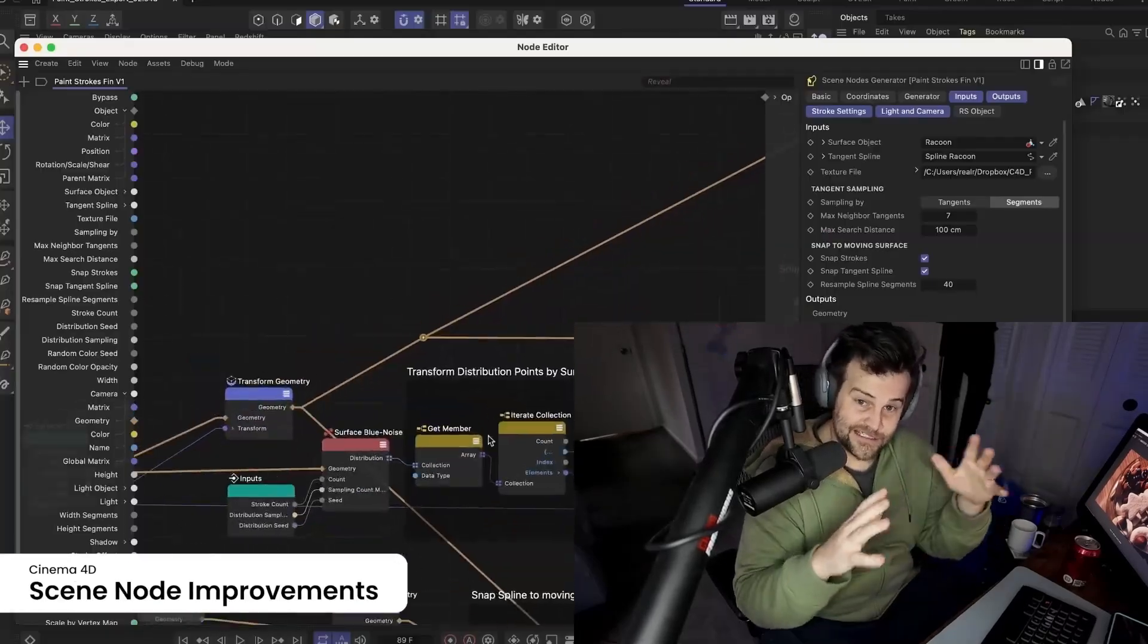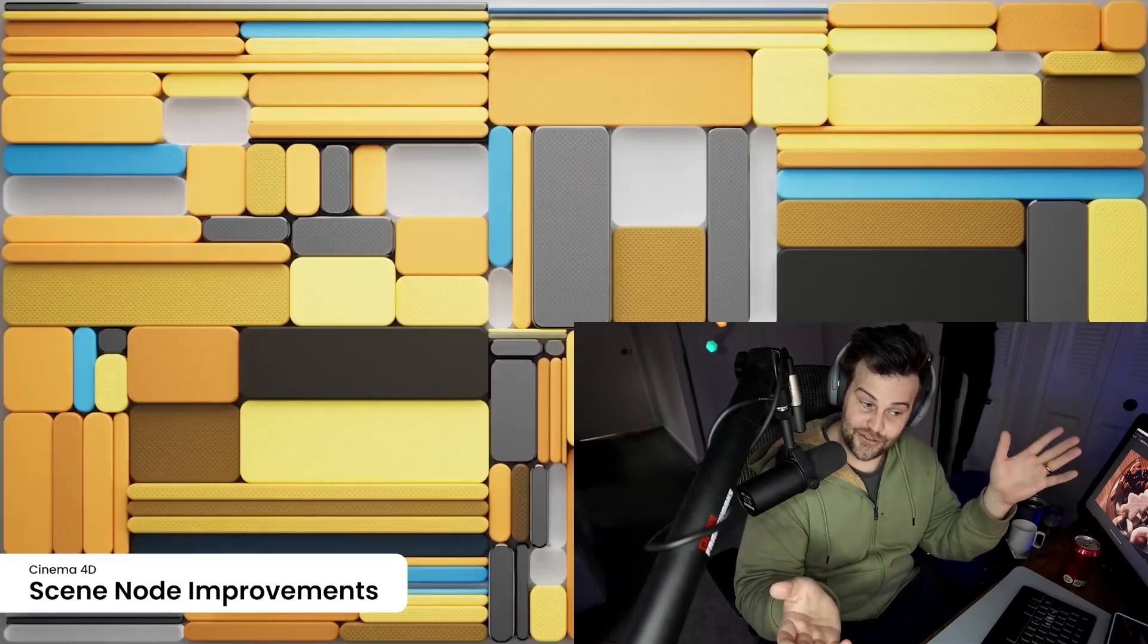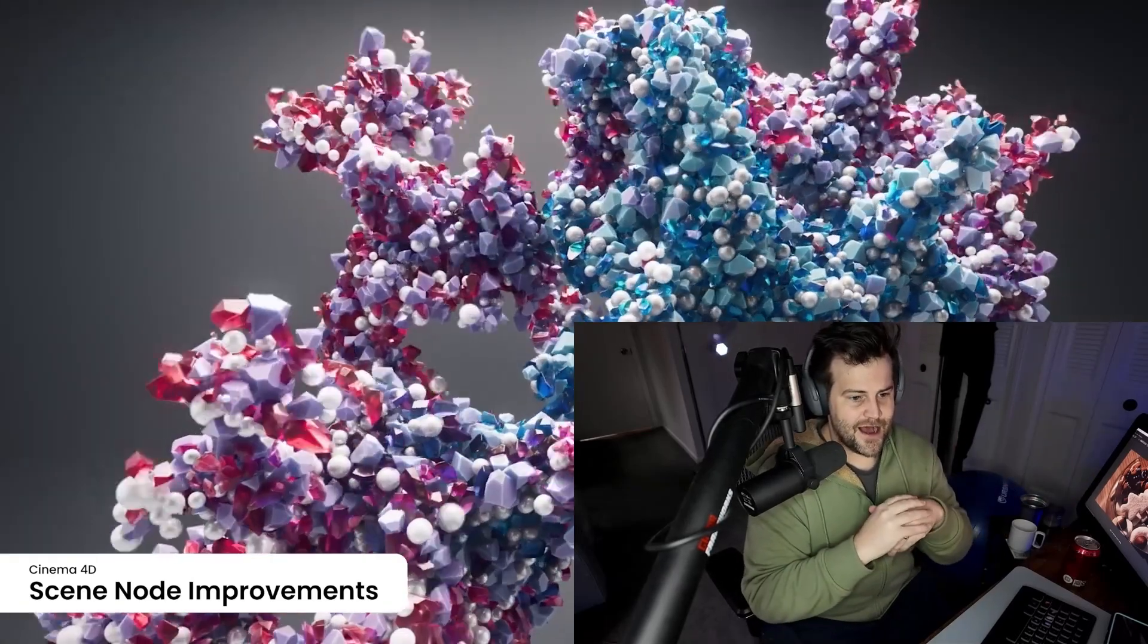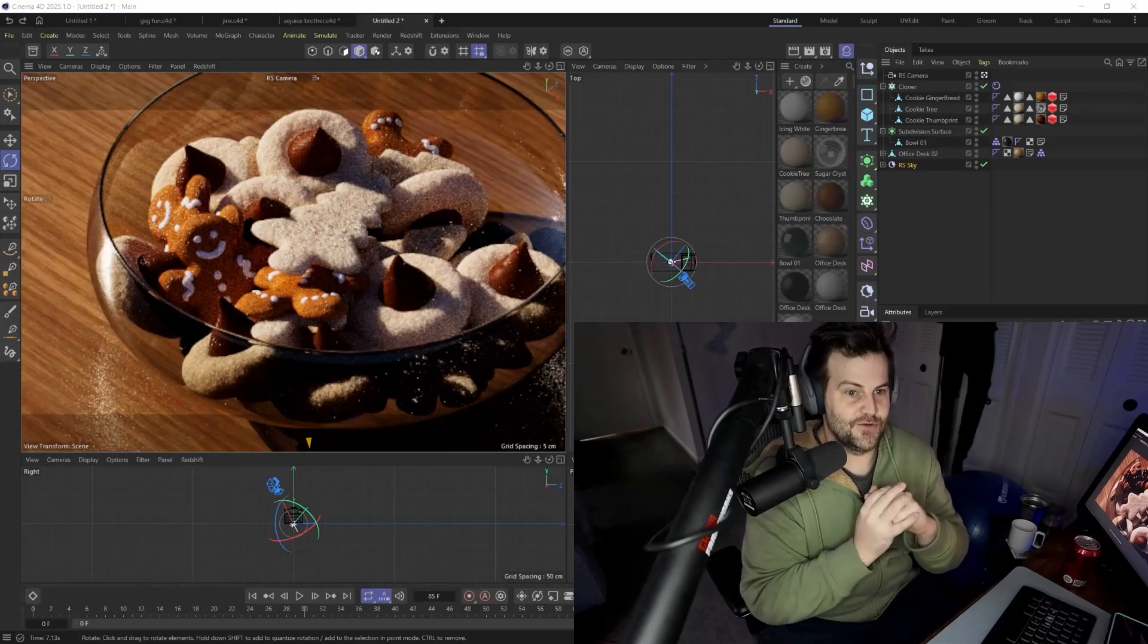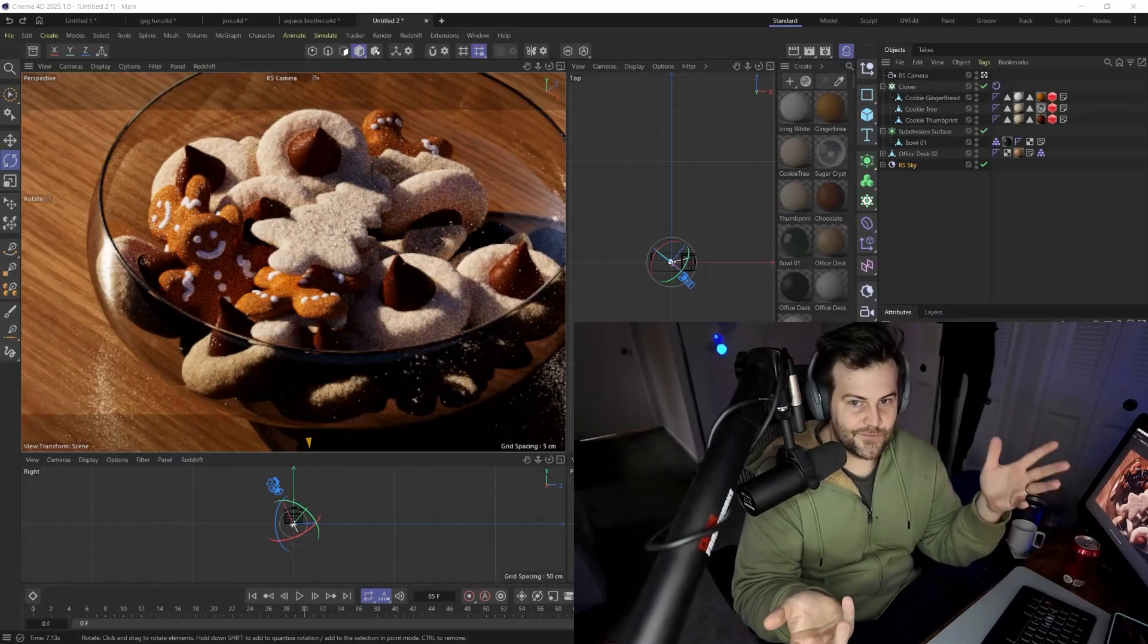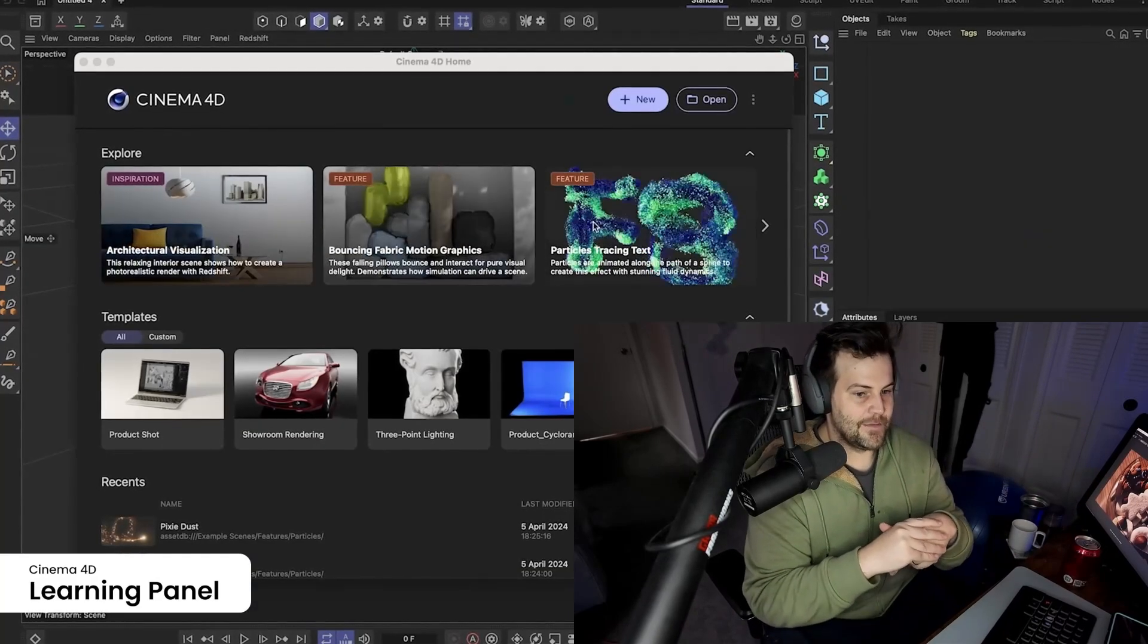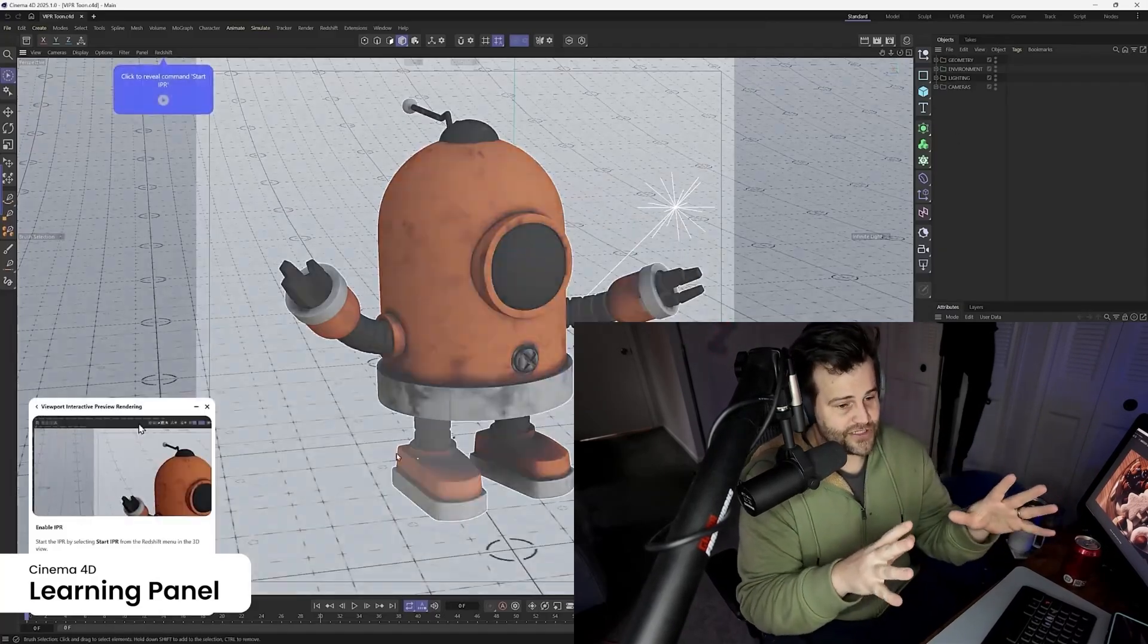They say that scene nodes are now supposed to be friendlier and easier to use. I haven't dove into those because they scare me, but we will because they're super cool. Basically, whenever you see all this geometry nodes, that's what scene nodes are in Cinema 4D. They're the same thing. There's just not as much learning about them.